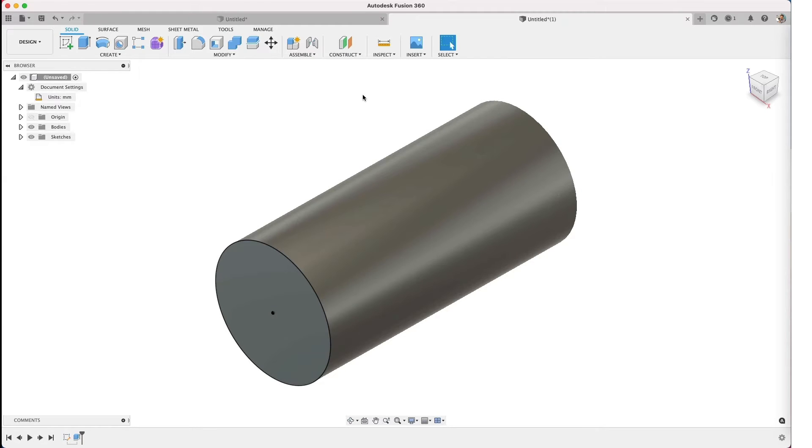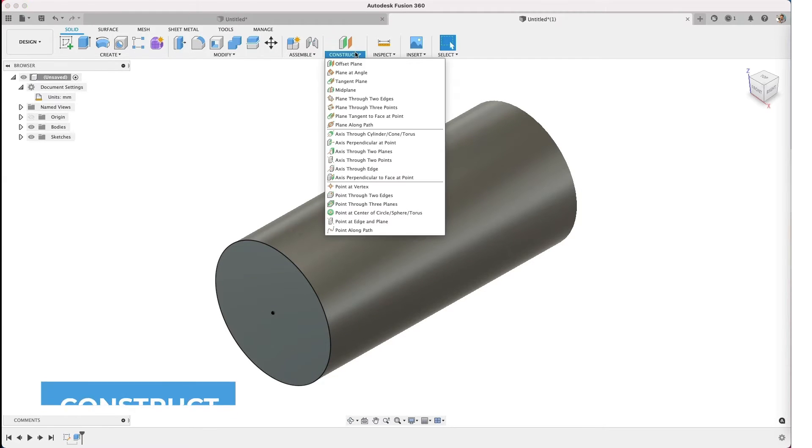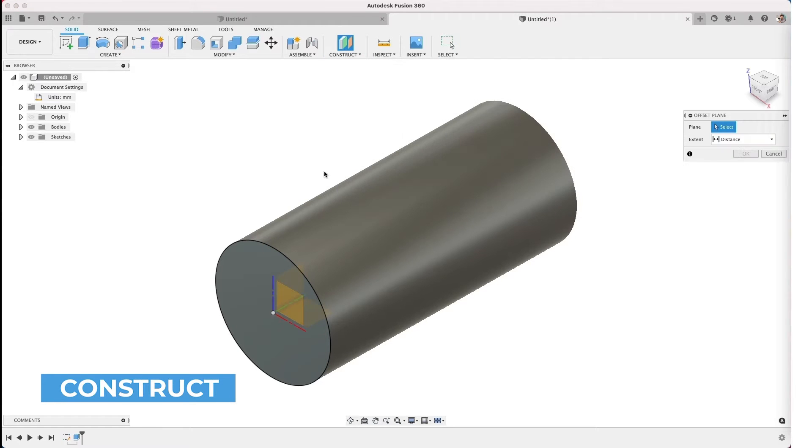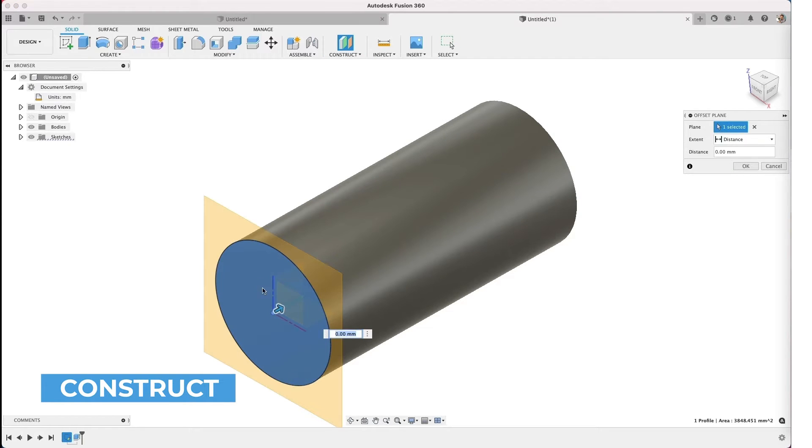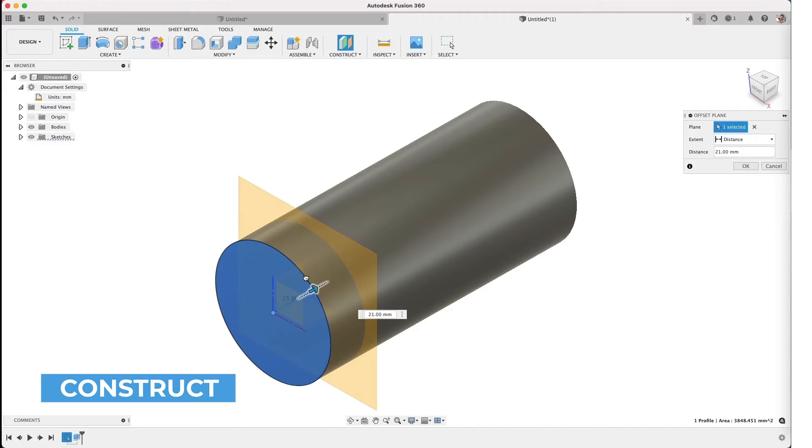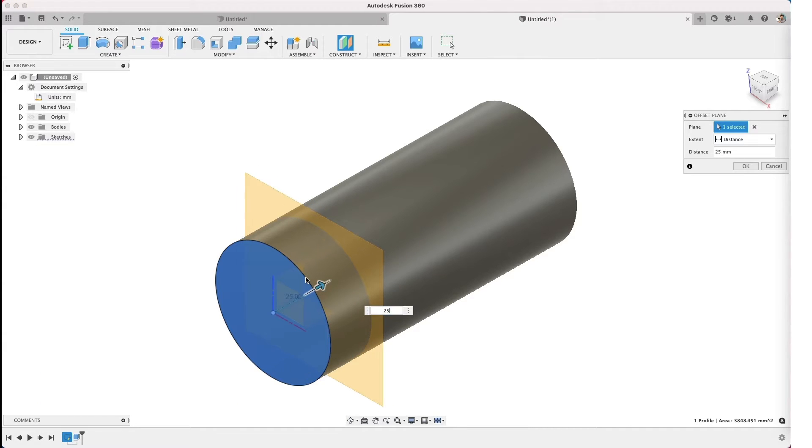So how do we create a brand new plane? Come up to construct and we're using an offset plane. We're using one just like this face and coming in a certain distance, so we can type in that value. Let's say that it's 25.